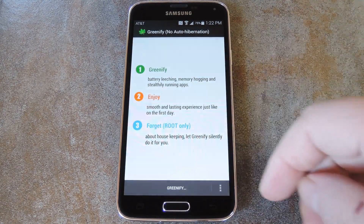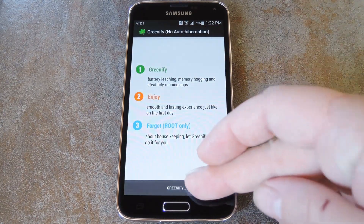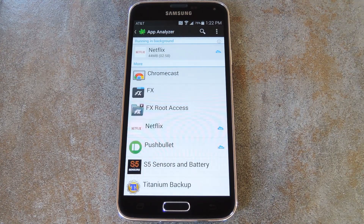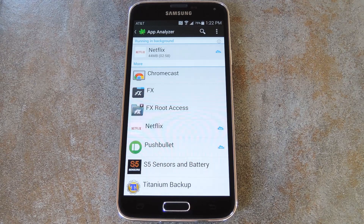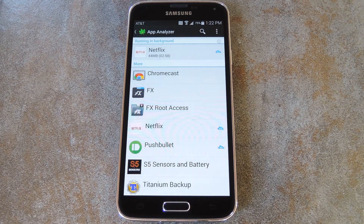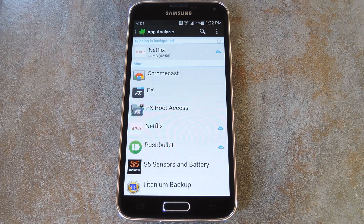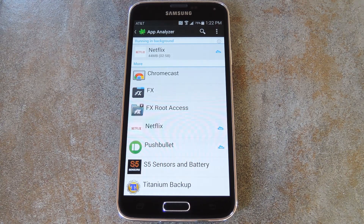First up, other than closing out any messages, just hit the Greenify button at the bottom of the screen. From here, you'll be taken to a list of the apps that are either currently running in the background or can start up without any interaction from you. These are really the only apps that you need to concern yourself with, since these are the best candidates for hibernation. Other apps that don't start up on their own won't have as big of an impact on your battery life, so you don't really need to worry about them.